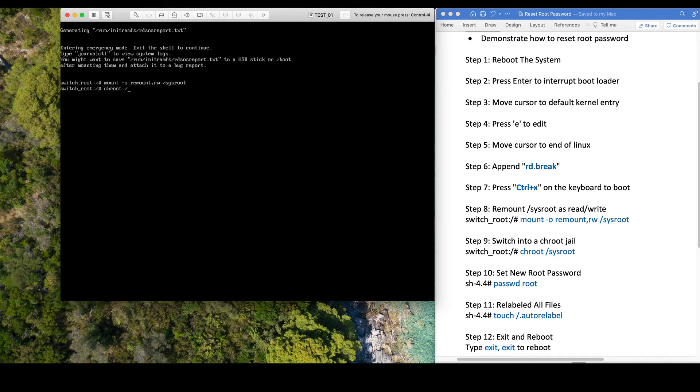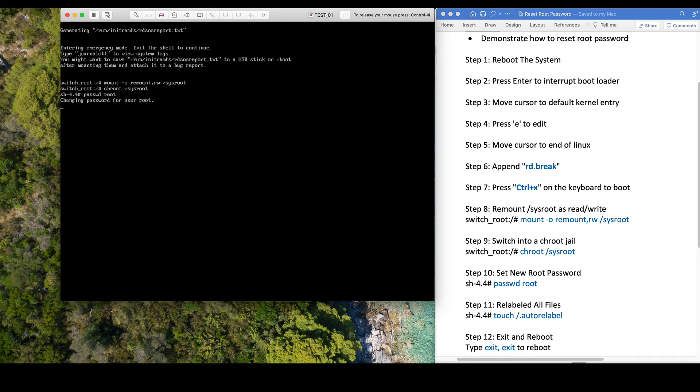This is the place where you can change your root password. Now you can change to your new password.